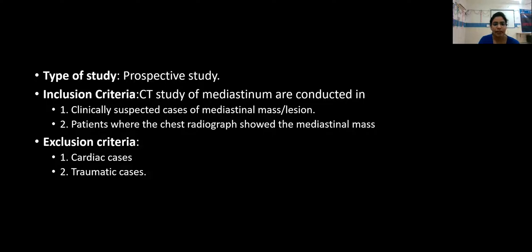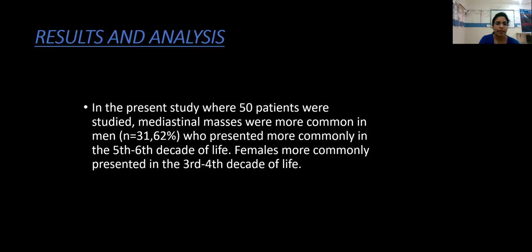Inclusion criteria: CT study of the mediastinum conducted in clinically suspected cases of mediastinal mass or lesion, and patients where the chest radiograph showed a mediastinal mass. Exclusion criteria are cardiac cases and traumatic cases.